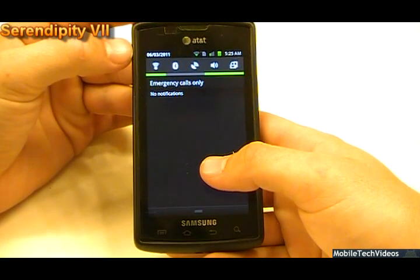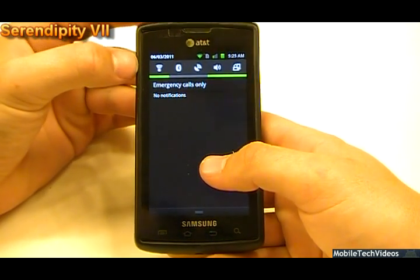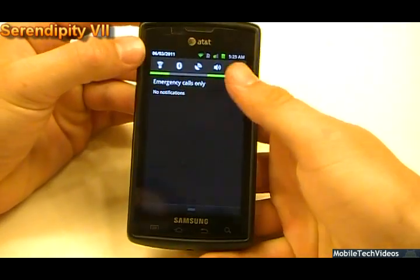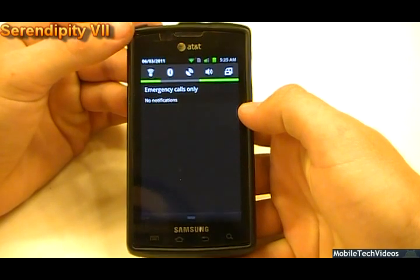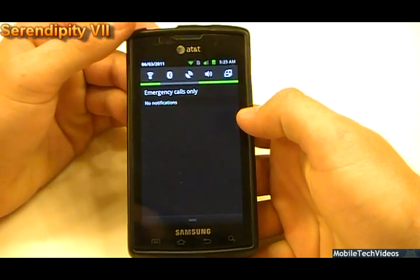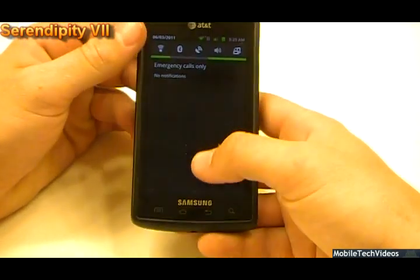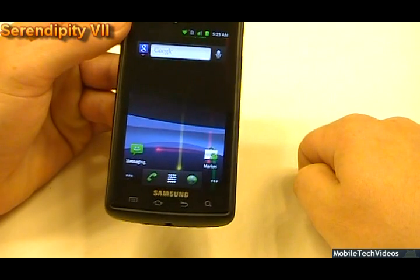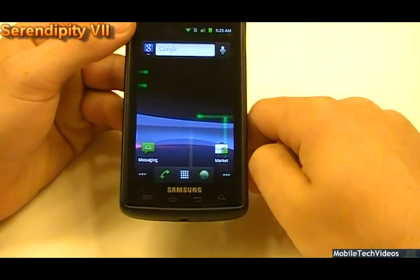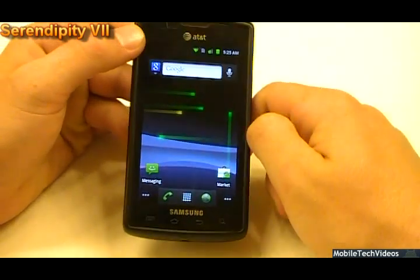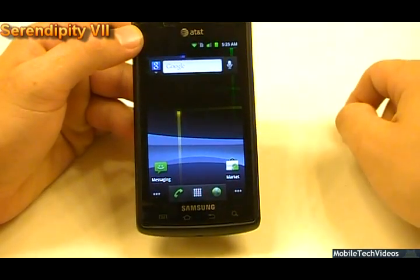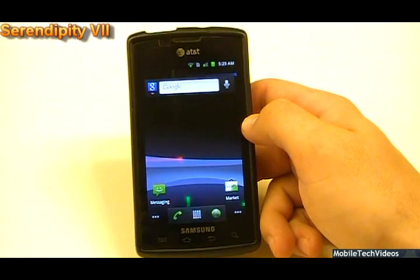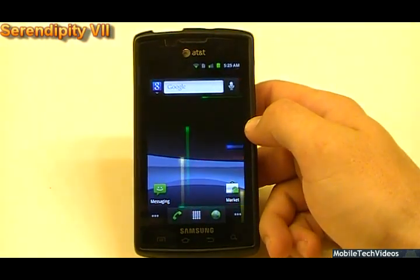We've got neon green all over the place, especially up top with the icons. The kernel is actually built on Xcals 1.2 with backlight notification and voodoo. This is all built on the Xcals kernel but it was kind of a custom build as well for Serendipity.